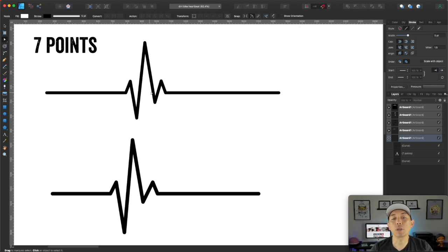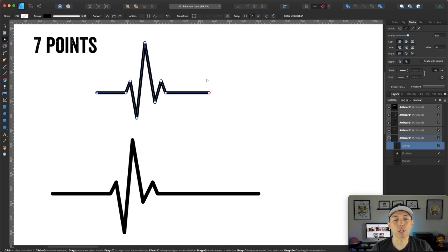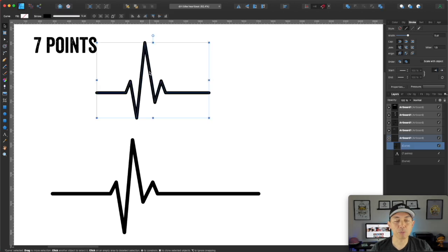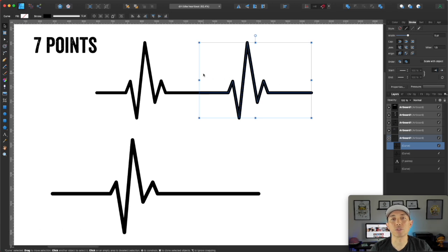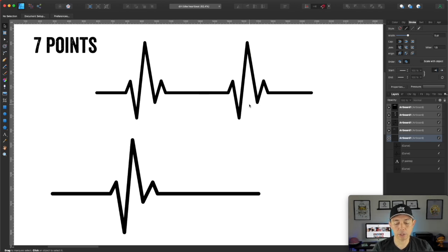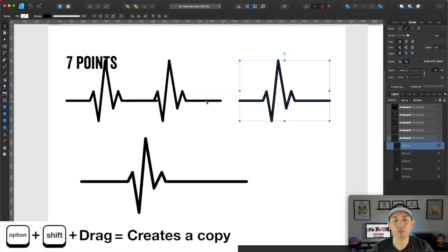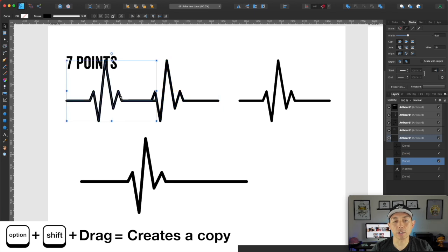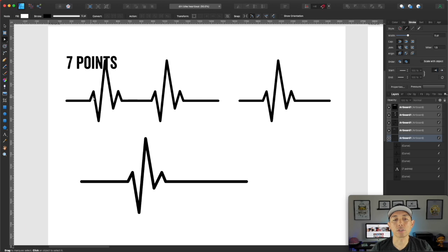We're going to do three heartbeats, so copy this three times. Bring in the endpoints with your node tool — hold down shift to keep it straight — then hold down option and drag to copy it. Option and drag is copy; shift keeps it on a straight line. Use command minus to zoom out, move the copies where you want them, and if one overlaps the other just double-click and shift-move the last node so all three heartbeats are separate.